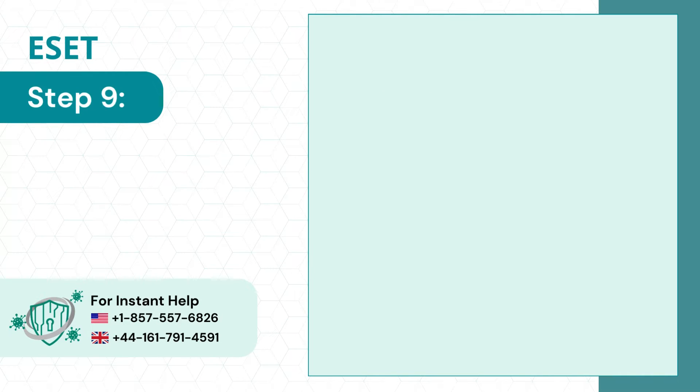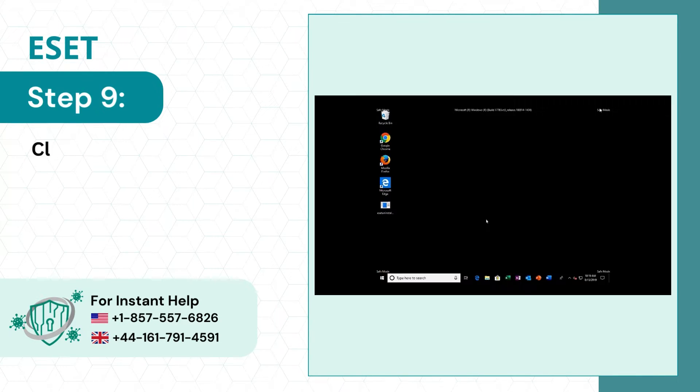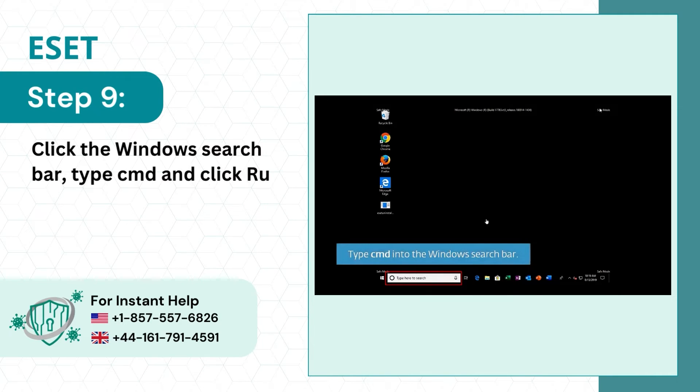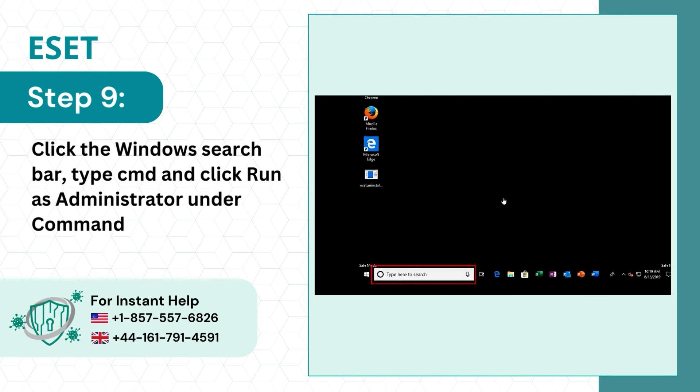Step 9: Click the Windows search bar, type CMD, and click Run as Administrator under Command Prompt.